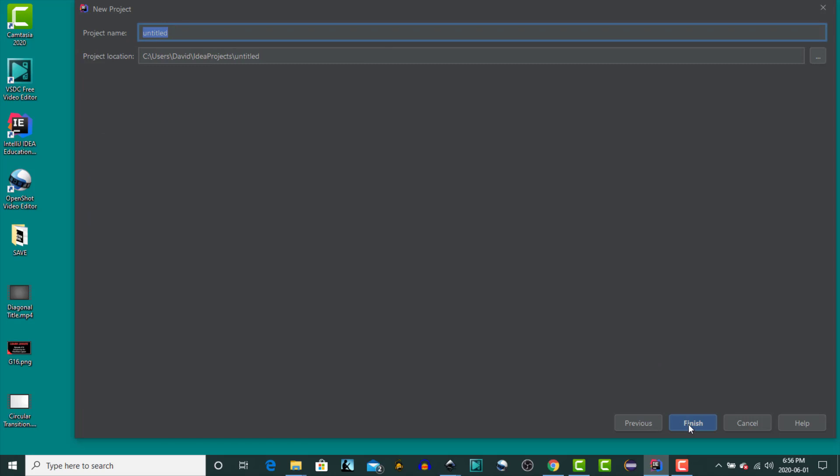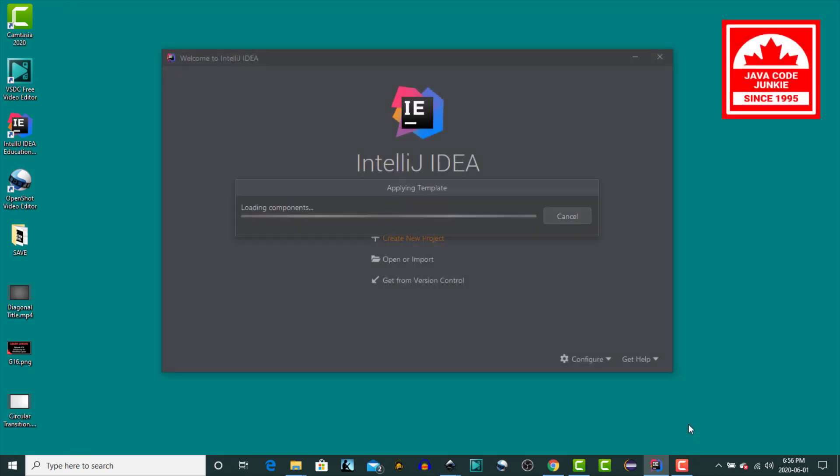And for the project name, I'll call it FlowPane Explorer. We'll use the default project location and click Finish.